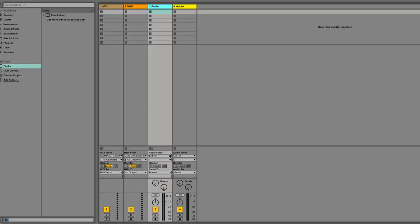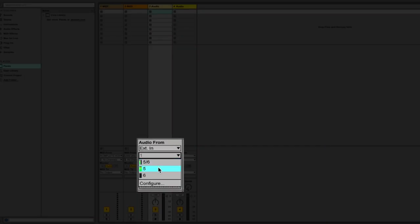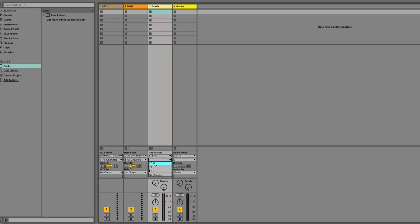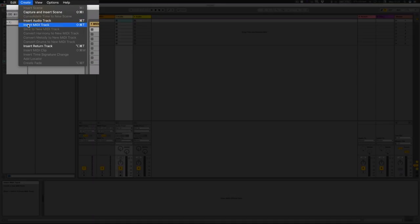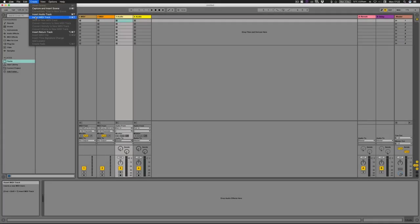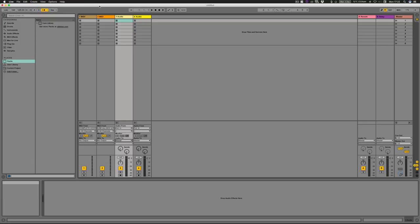On audio channels, audio from in — leave it as External In if you're recording from your audio interface, then select what channel you want. I've got my mic plugged into channel 5. To add MIDI or audio channels, go to Create > Insert Audio Track or Insert MIDI Track. Shortcuts are Command T for audio and Shift + Command T for a MIDI track. Learning shortcuts will make your life so much easier and your workflow a lot quicker.